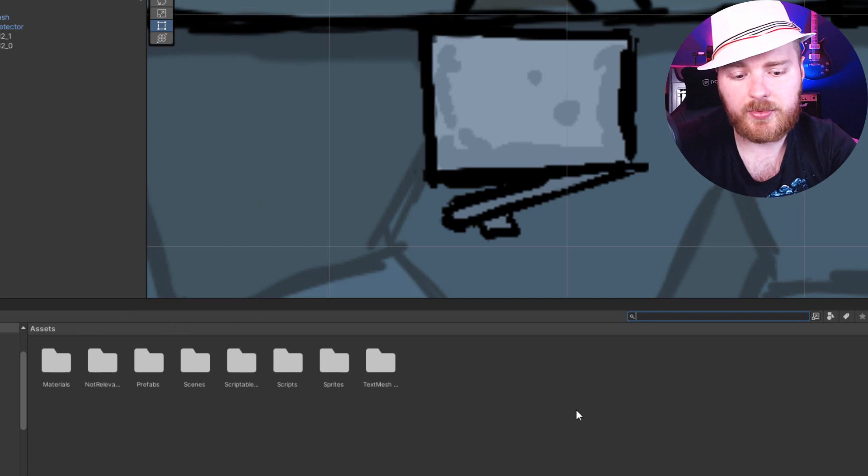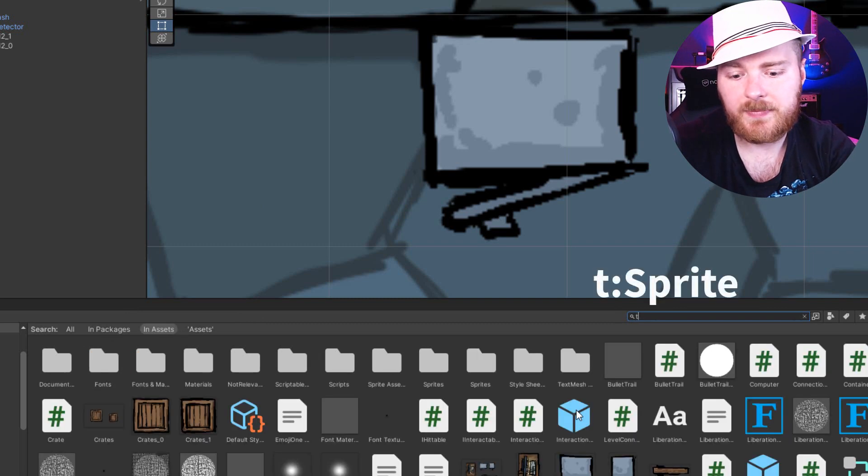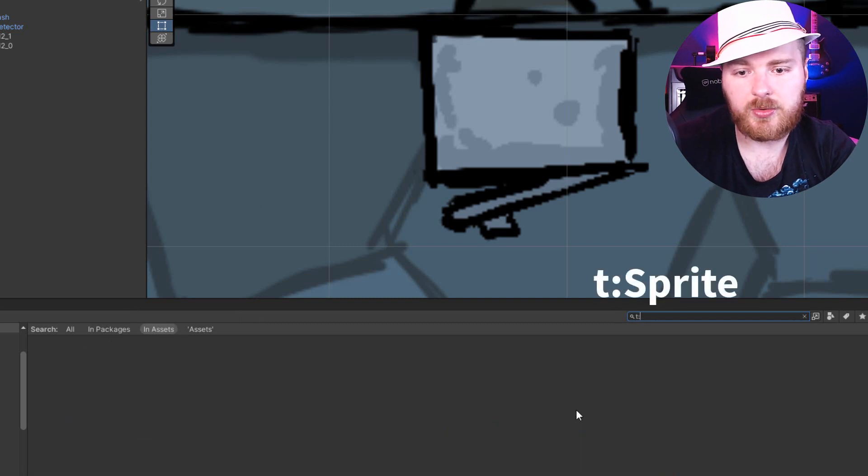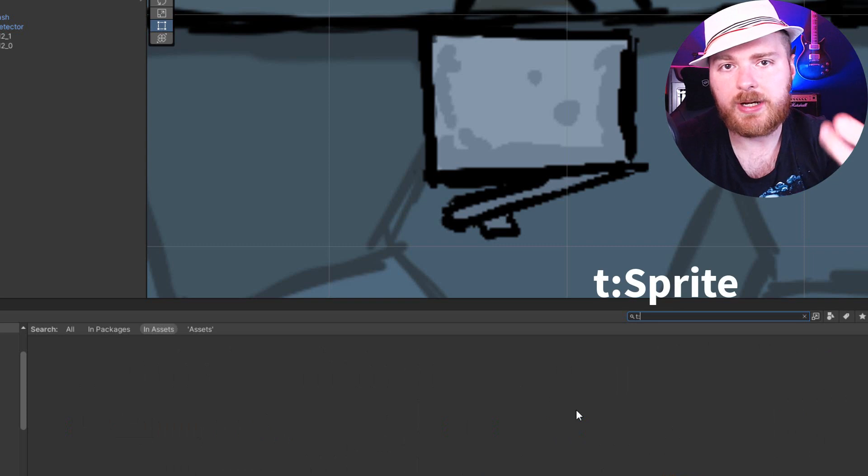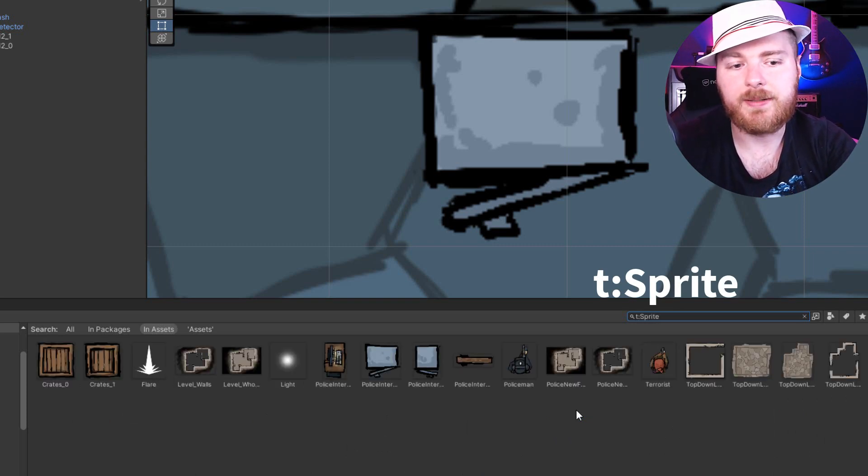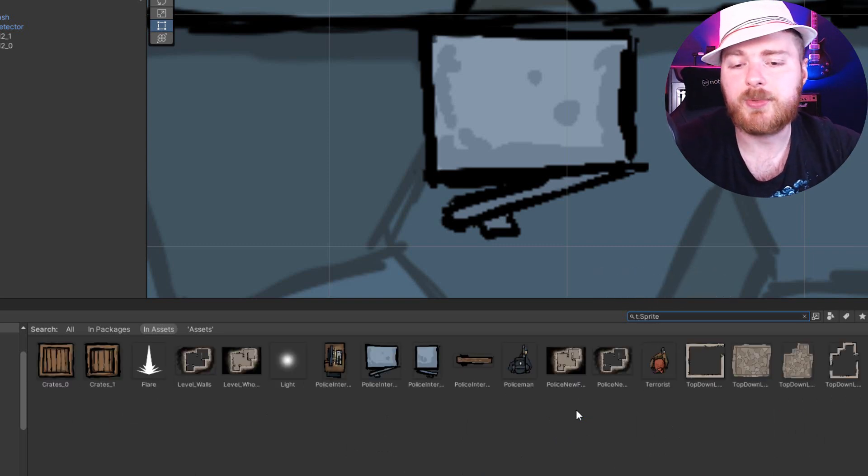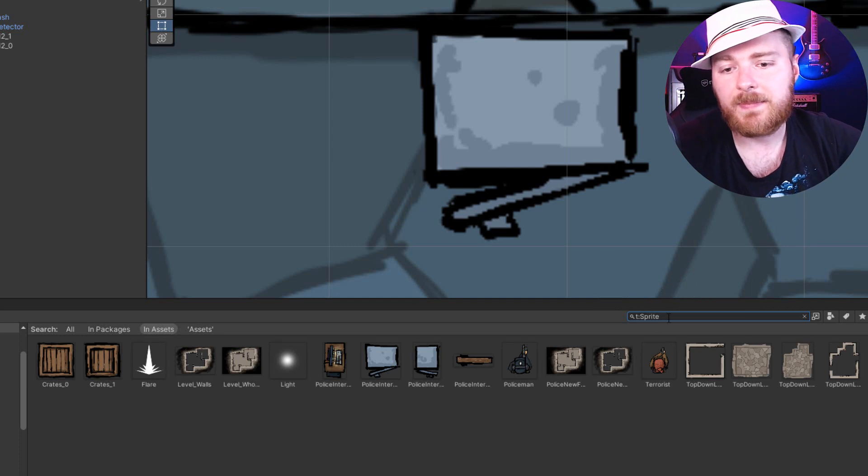But you can also search by type. For example, you can start with letter T, then colon, and then you can write the type you are interested in, like sprite. And you see, suddenly I have all sprites here.